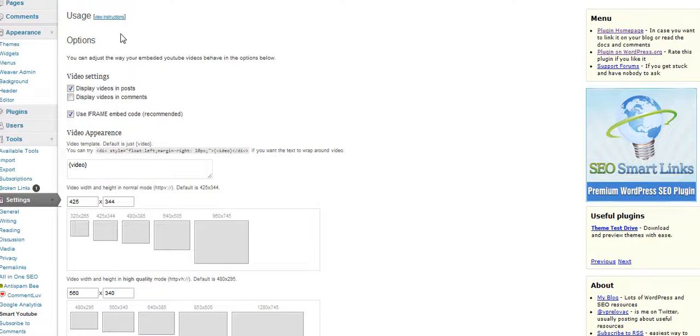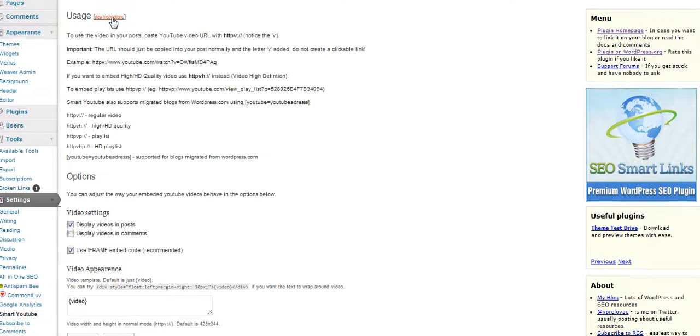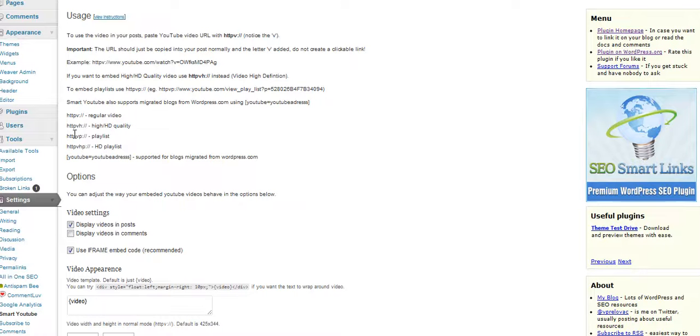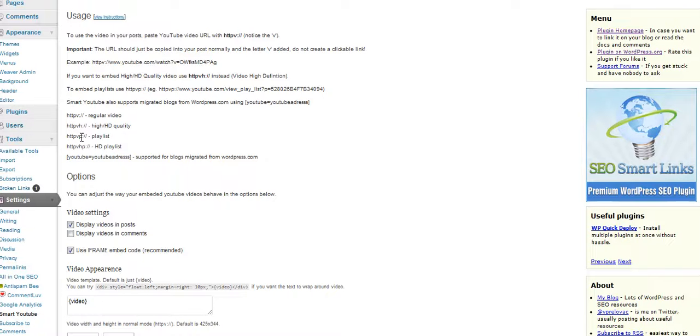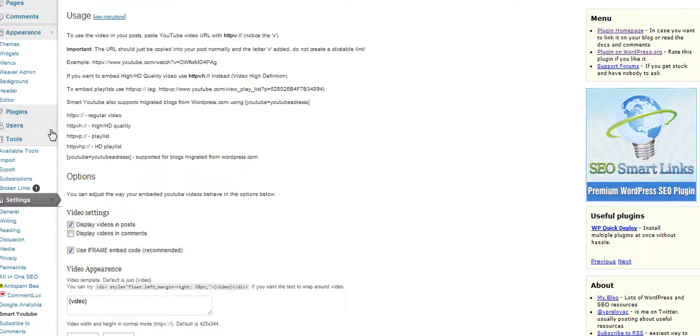Here's the Smart YouTube Options. When you add your YouTube URL, if you add a V to it, then you have a regular video showing up. If you want it in high definition, put VH. If you want to make a playlist and embed the playlist, put VP. Actually, it's VHP if you want a high definition playlist. You put that on there, and your video will show. Let me show you how to do that.